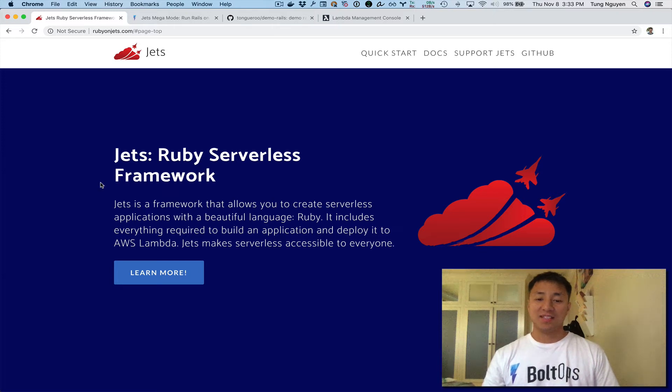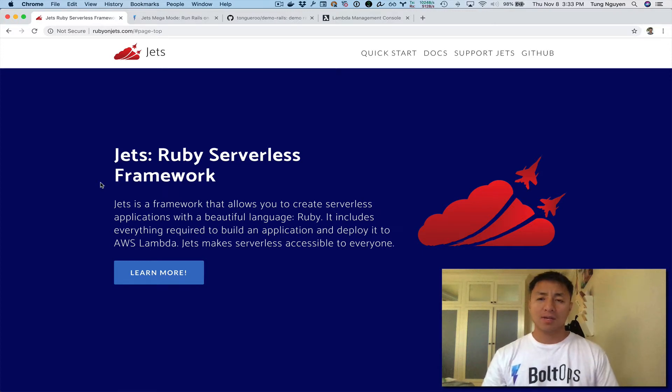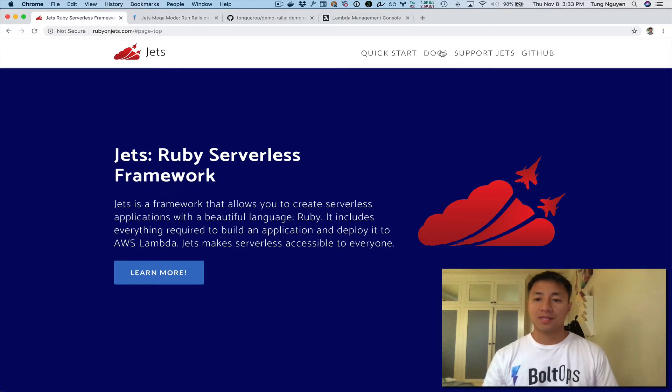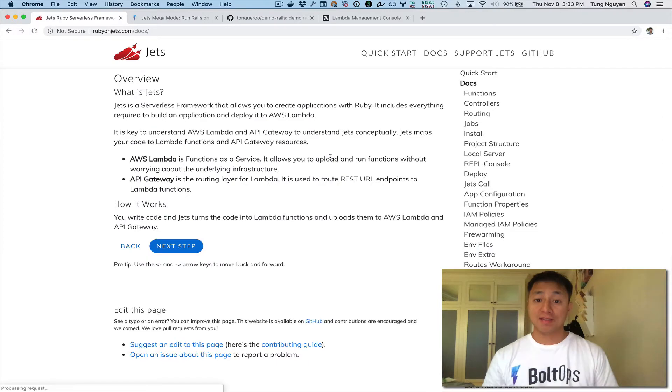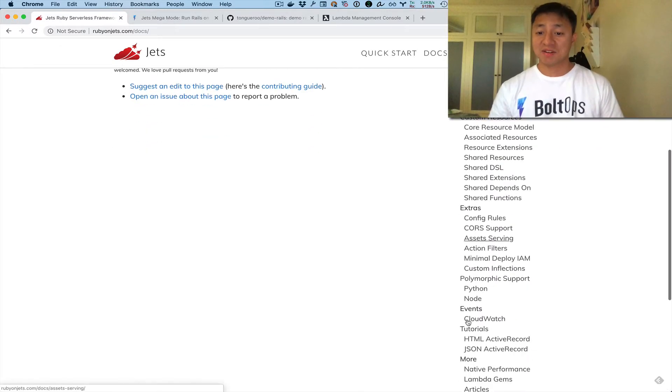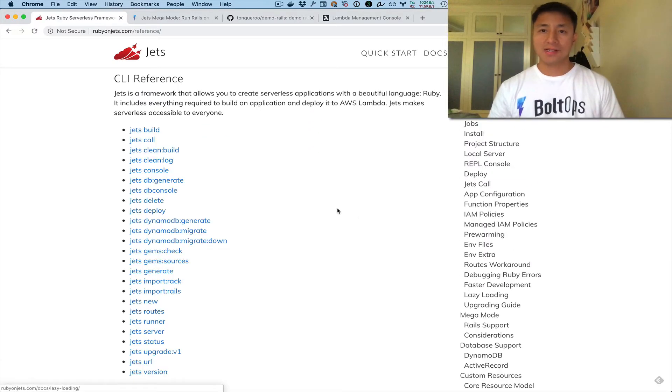Hello, so I wanted to cover Mega Mode one more time with the import rails command that ships with Mega Mode. I've also covered an option called sub-module, and I'll show you where the documentation for this is. Let's go to the CLI reference here. It is down here and we go to import rails.